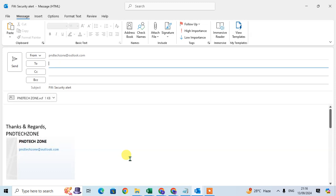So this is the way you can insert a business card in your signature. So hope you understand. If you like this video, please subscribe to my channel. Thank you so much.